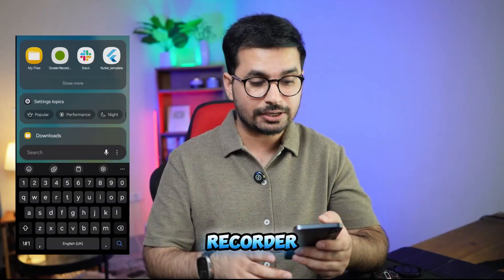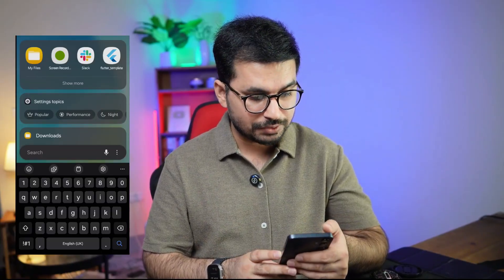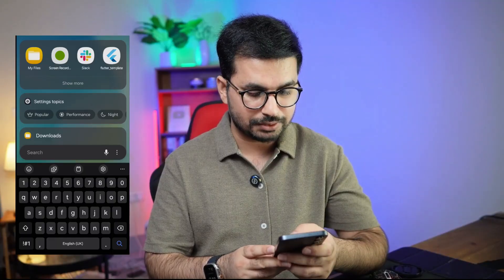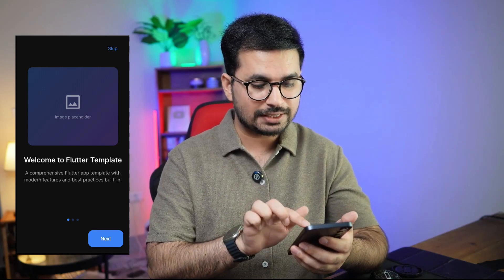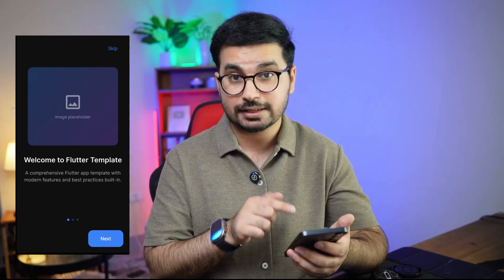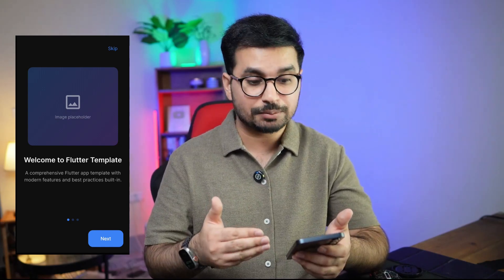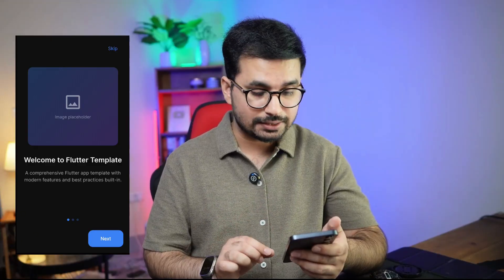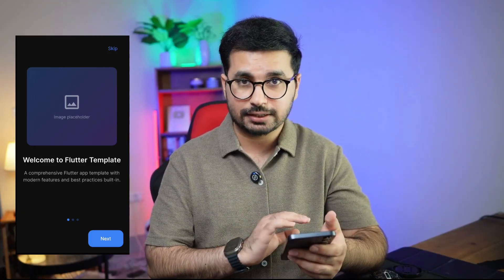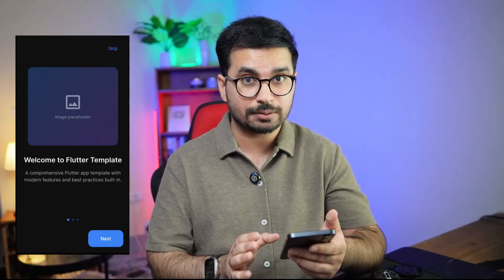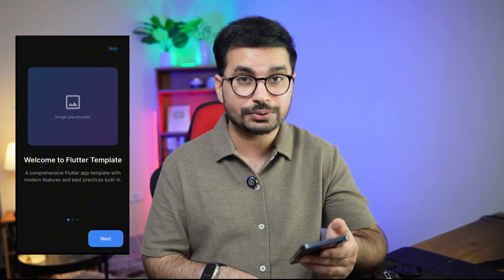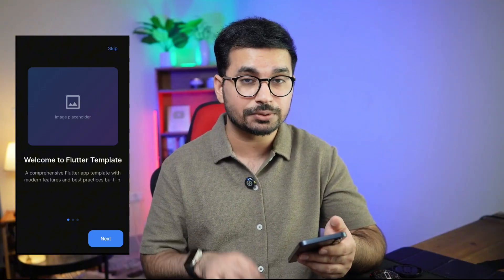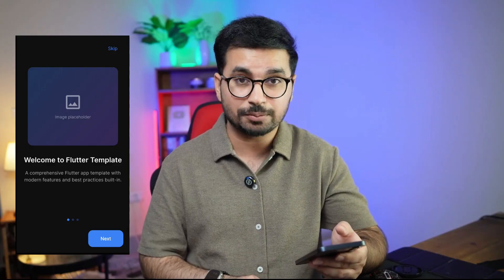I've turned on a screen recorder to show you the demo. Let me click on this Flutter template icon — you can see a nice looking loading page, and now this is our onboarding screen. There is an image placeholder where you can add your own images, just like any other professional application. I'll guide you in a second on how to customize this app because we are going to use an AI code editor, so you don't have to worry about anything.